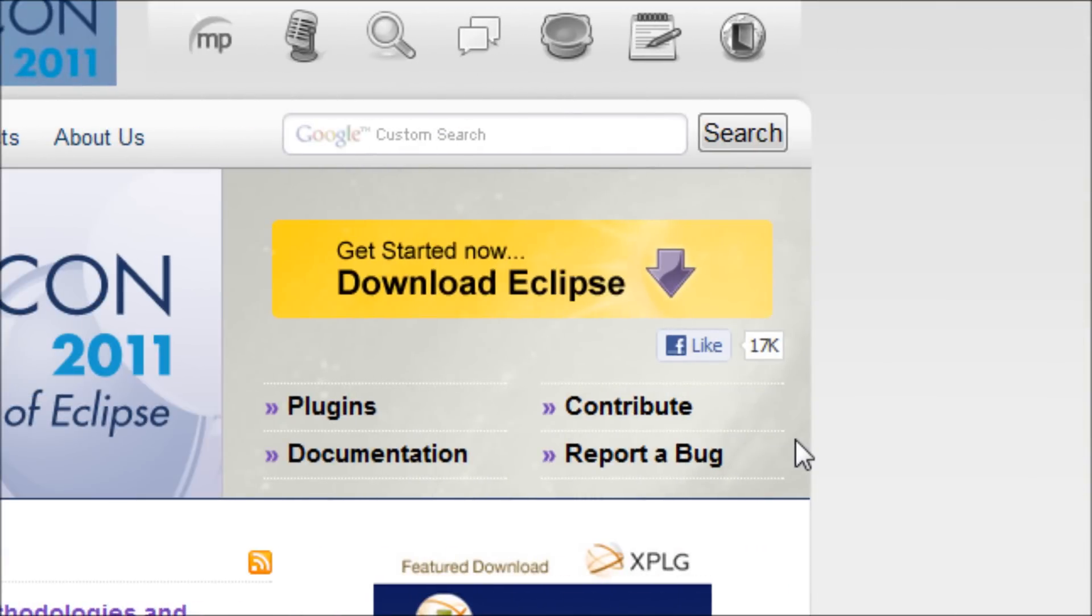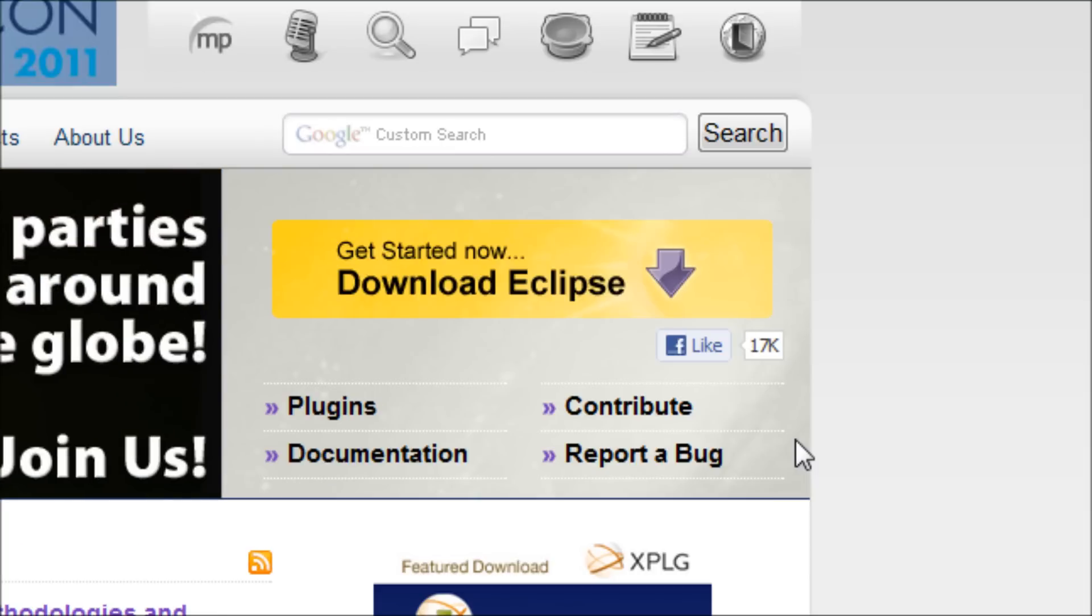Hey everyone, in this video I'll show you how to install Eclipse.